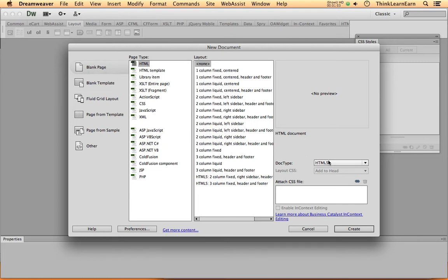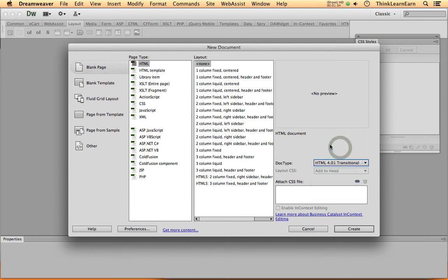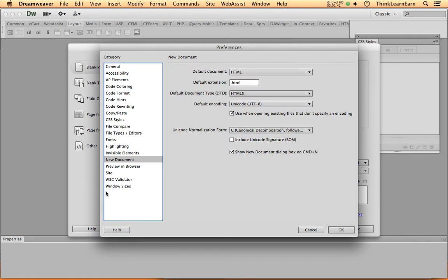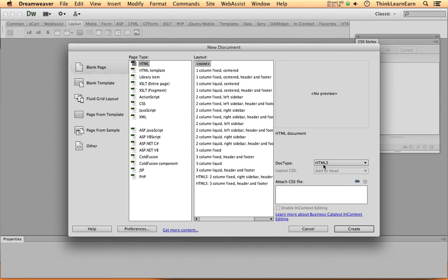Since this is now 2013, you should all be creating HTML5 compliant pages, because they're better for search engine purposes and for working with multiple devices like smartphones, tablets, and desktops. By default, Dreamweaver does not select an HTML5 document. Rather than reinvent the wheel every time you make a new file, go to Preferences, select New Document, and set it to default to HTML5. Then every time you go to File > New, it automatically defaults to an HTML5 document.